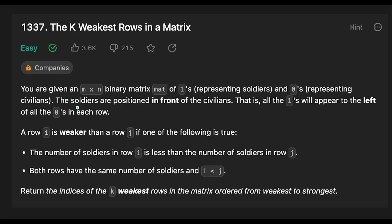You are given an m by n binary matrix mat of 1s representing soldiers and 0s representing civilians. The soldiers are positioned in front of the civilians. That is, all the 1s will appear to the left of all the 0s in each row.